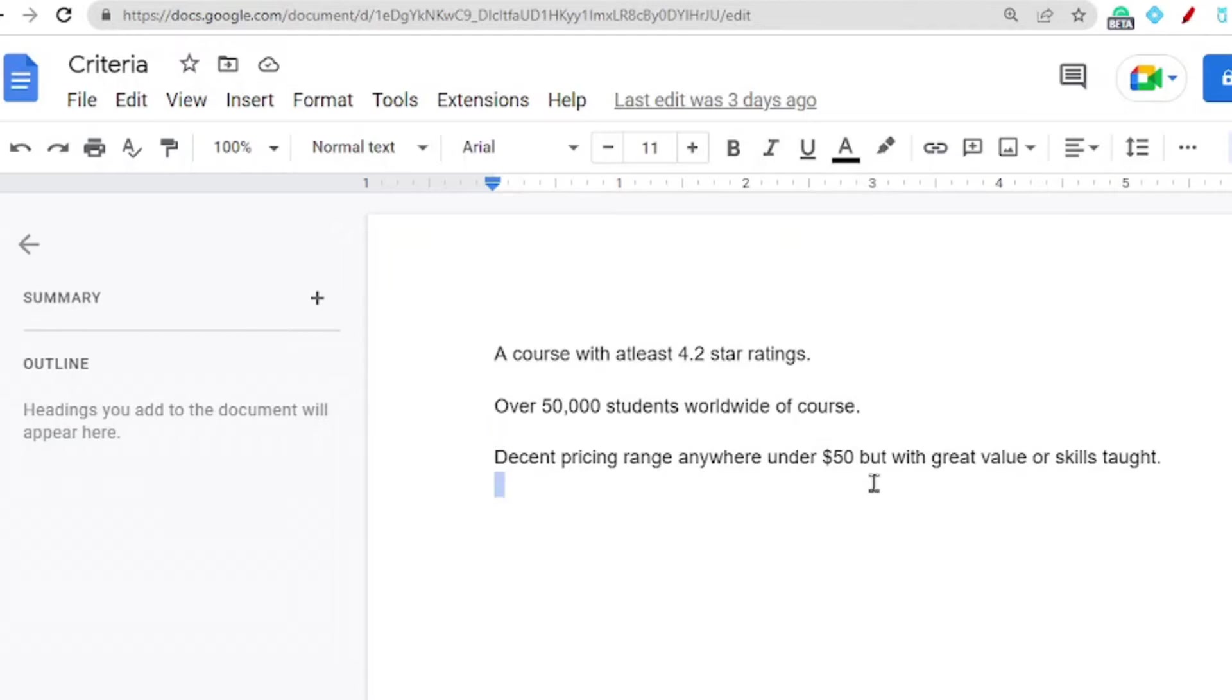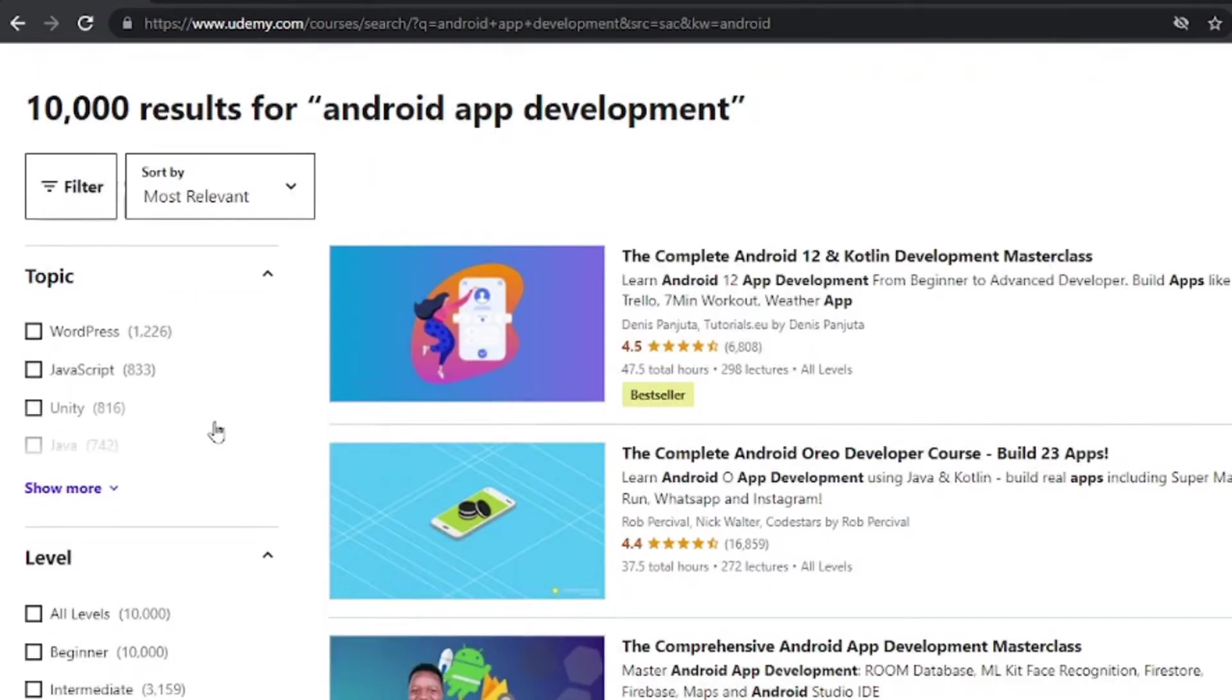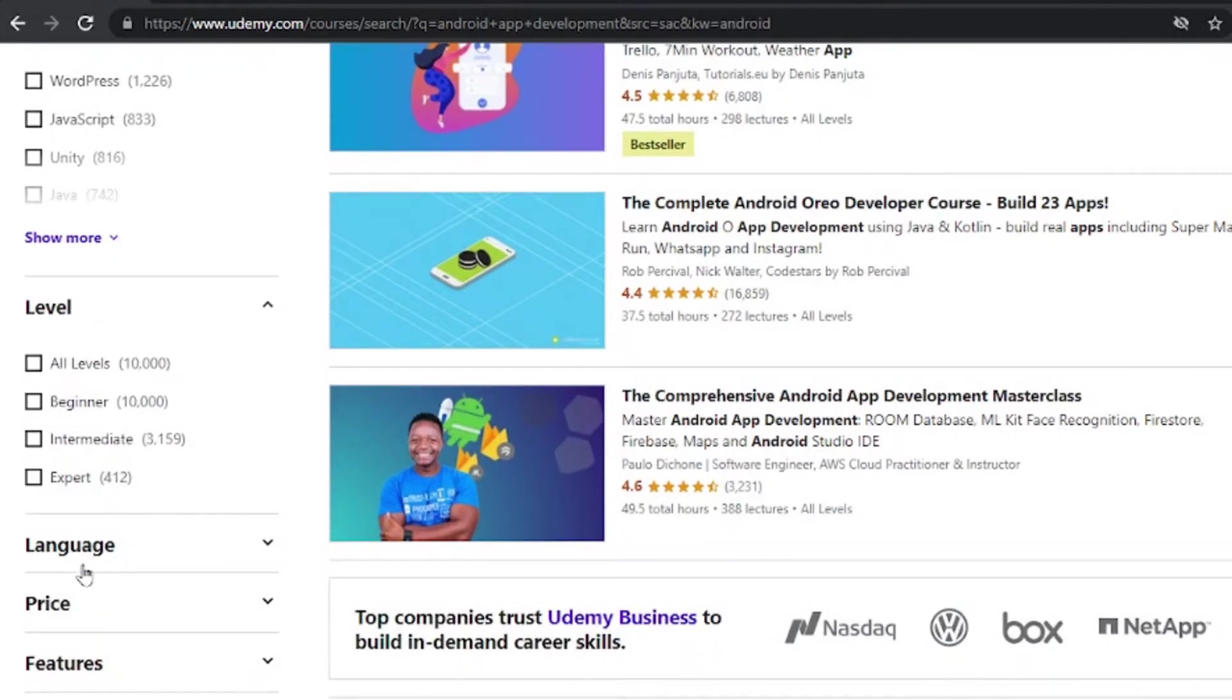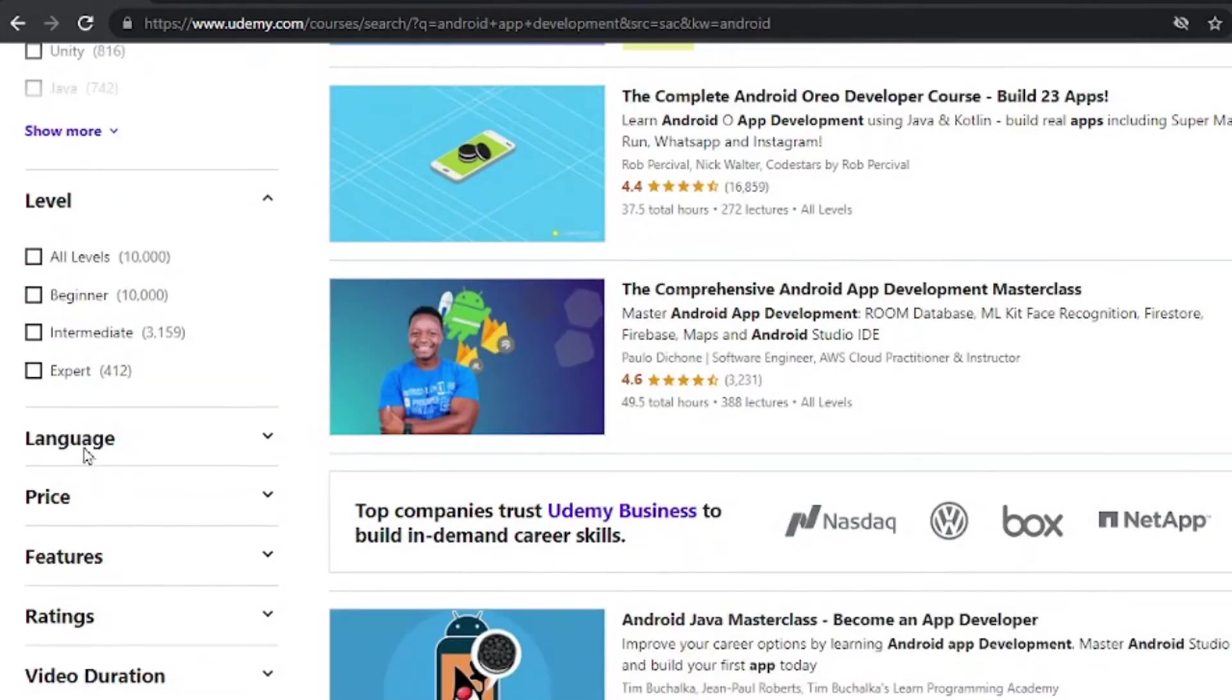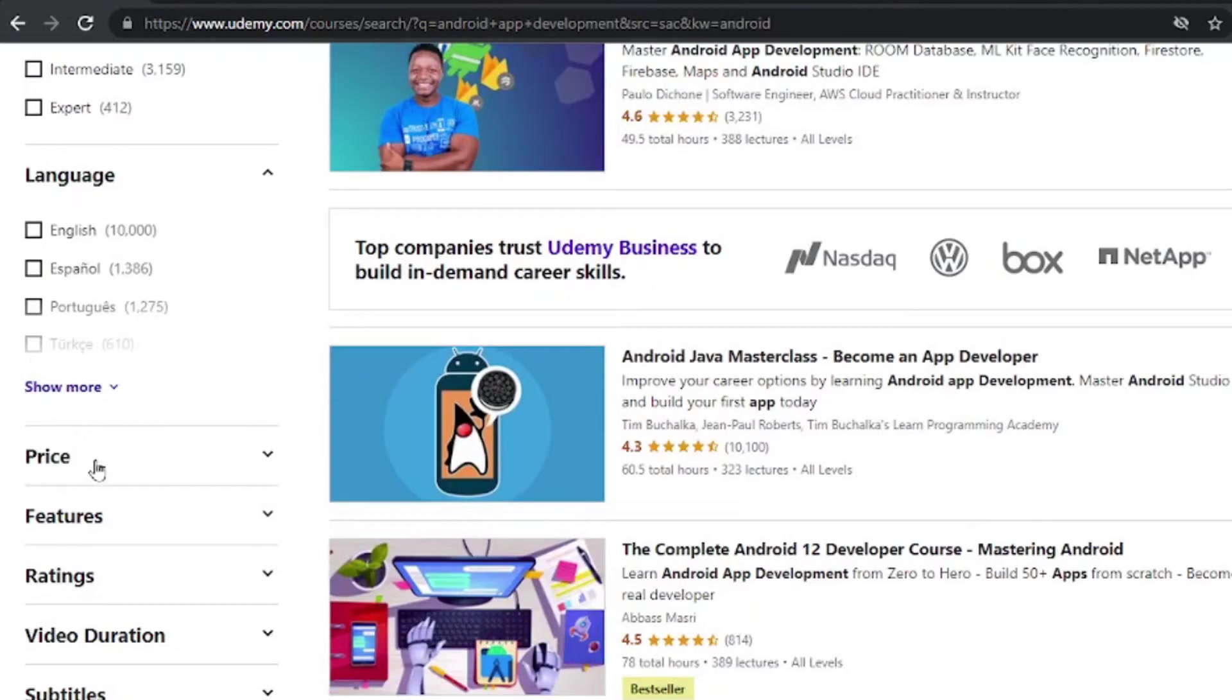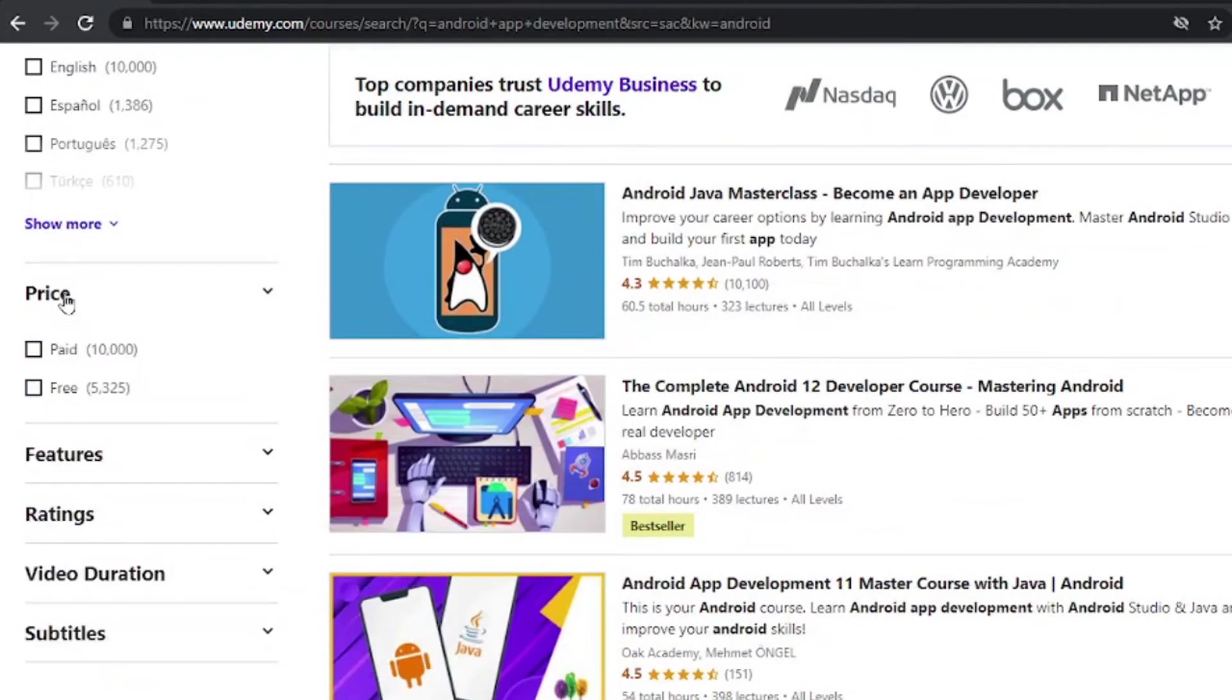Decent pricing anywhere under 50 bucks is great. And with that said, let's get into the video. Now a real quick tip I would encourage you to check out is these options here, the filters. You can go ahead and select your language, you can select your level, and you can also select your pricing.